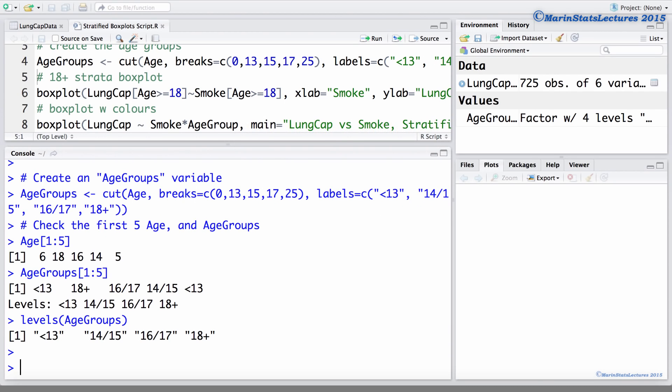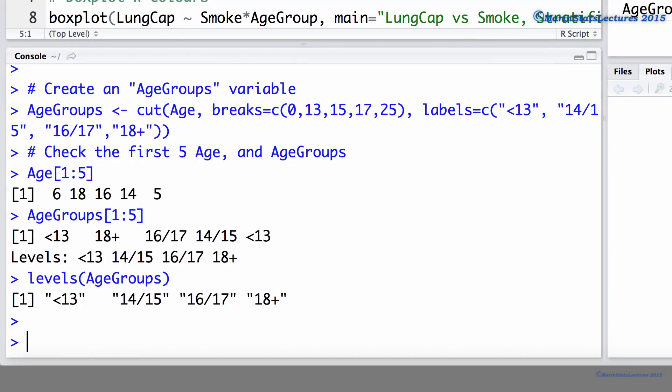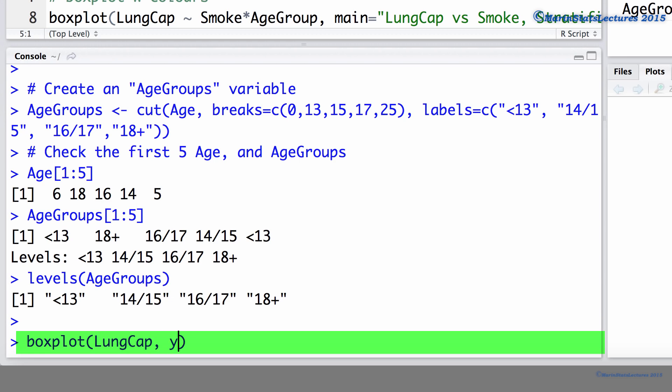In the previous video in this series, we discussed making boxplots. First, we learned how to make a boxplot for a single variable. Let's take a look at doing this for lung capacity. We can make a boxplot of the lung cap. We can set a y-label of lung capacity.